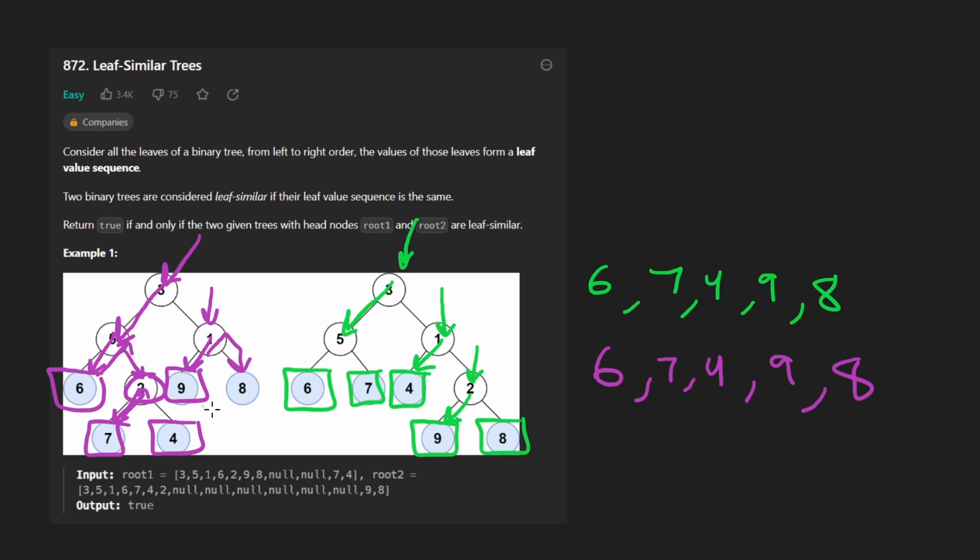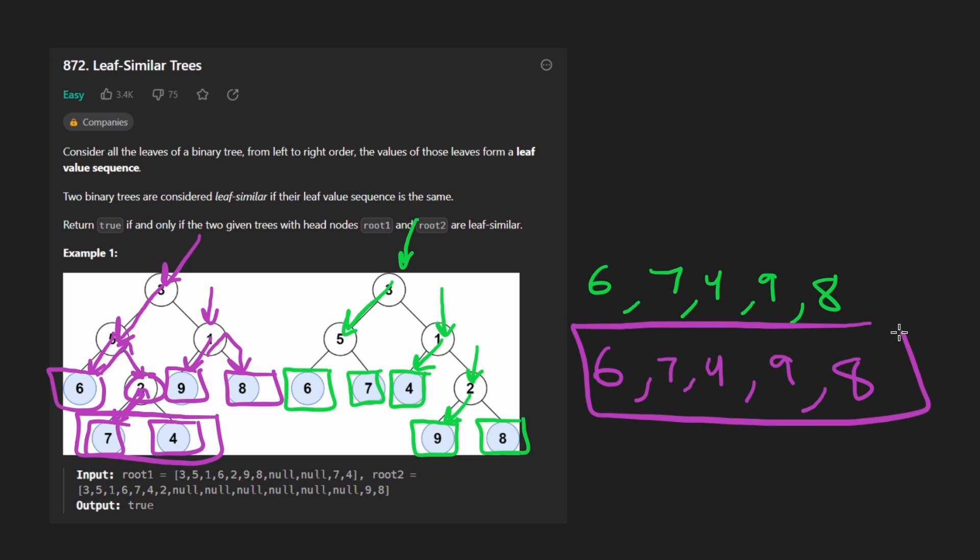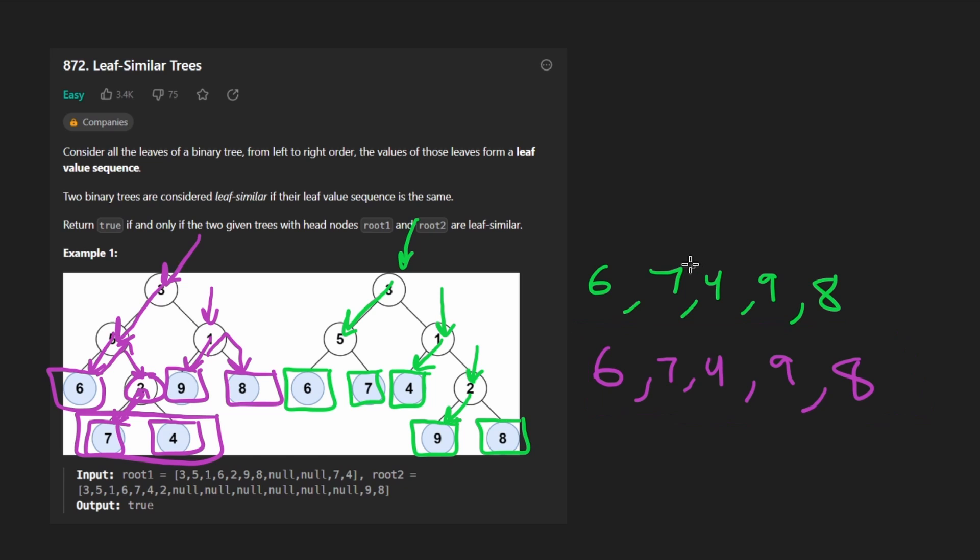So this way, it's okay if the leaf nodes are on different levels of the tree. We can still get the outputs pretty easily. And once we have these, we can pretty much just compare these two arrays. If they are equal, we can return true. Otherwise, we return false.